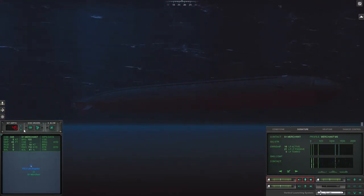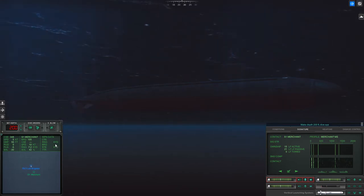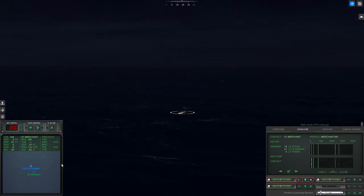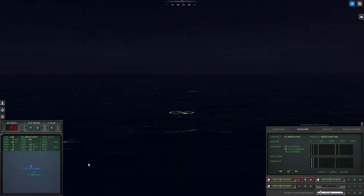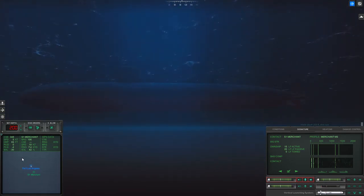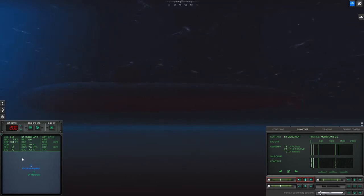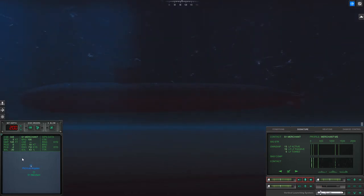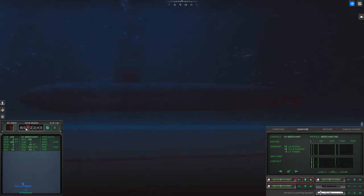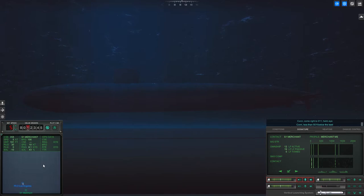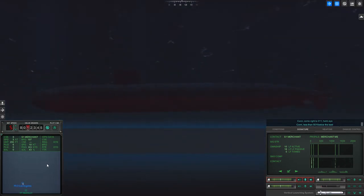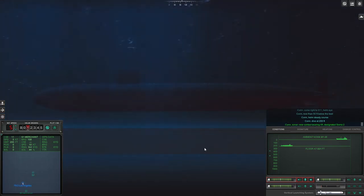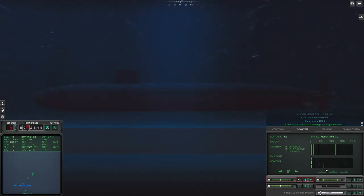I can't really see anything other than, or I mean hear anything other than this merchant, which is really weird. Oh crap. Make depth 200 feet, dive aye. I can't hear a damn thing, but at least it's nighttime I guess. What else is out here? Oh, there's something to my northeast. Come right to 011.